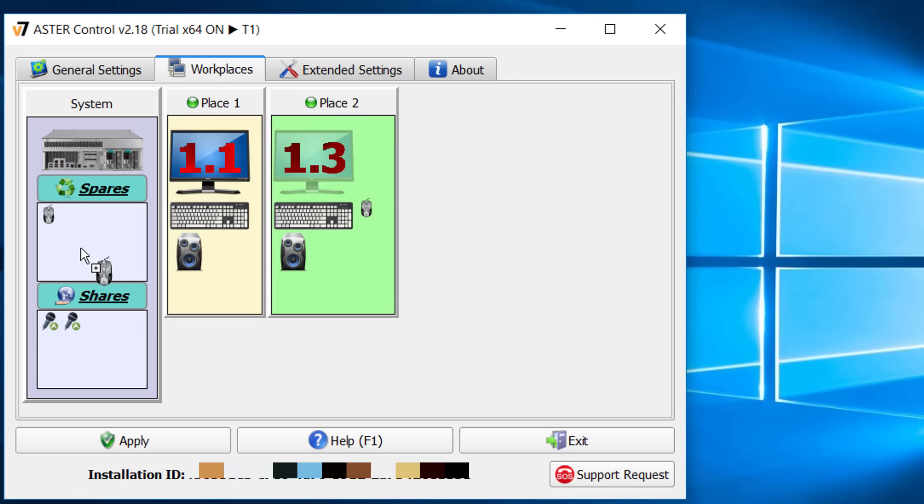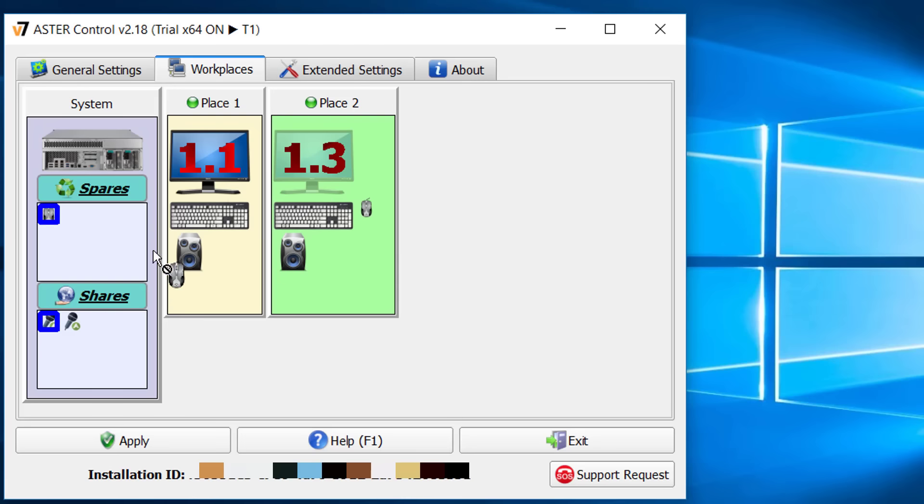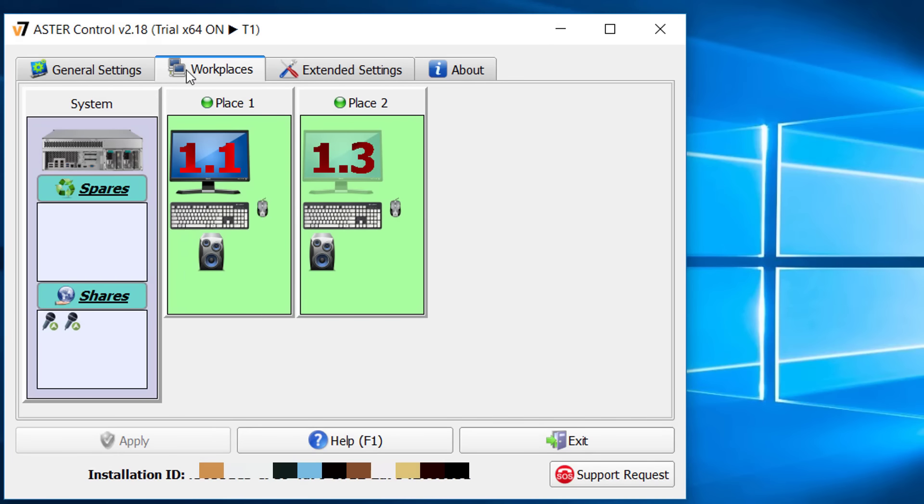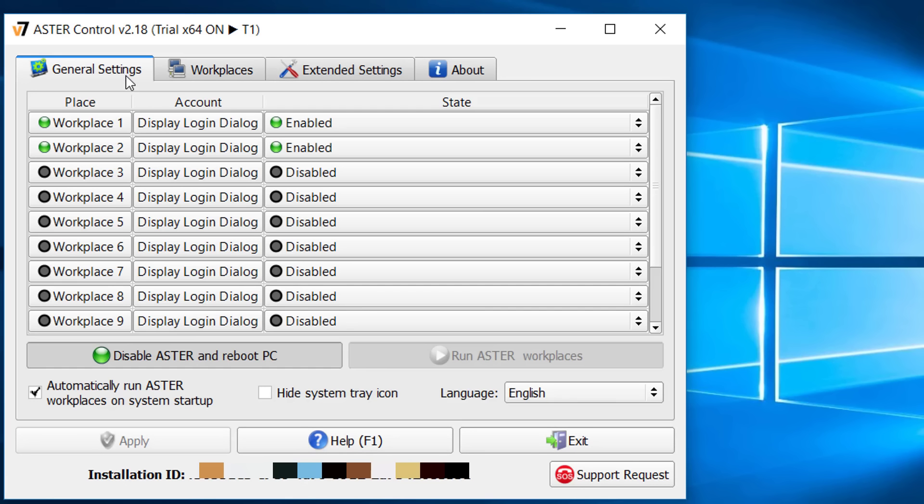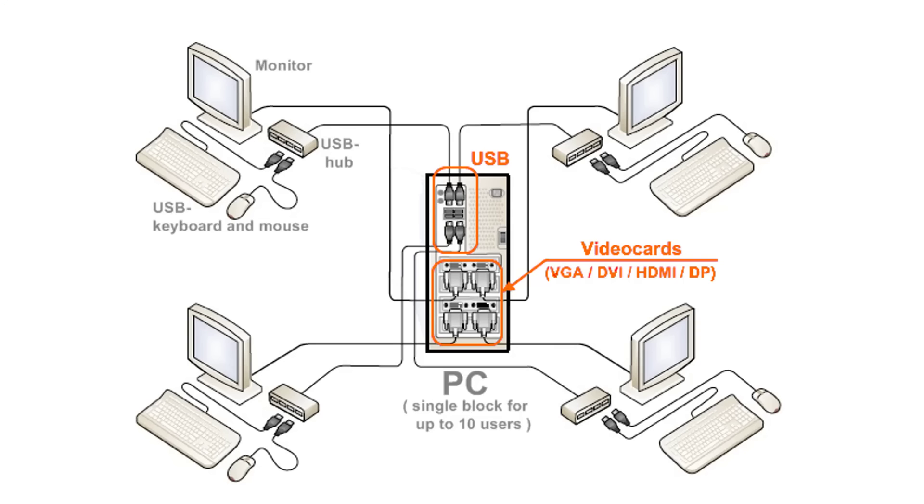If you have extra devices then you can drop them in spares section, then they will not be used by any system. After you finish customizing, click on apply then close the window. Now you can have multiple users from a single PC.